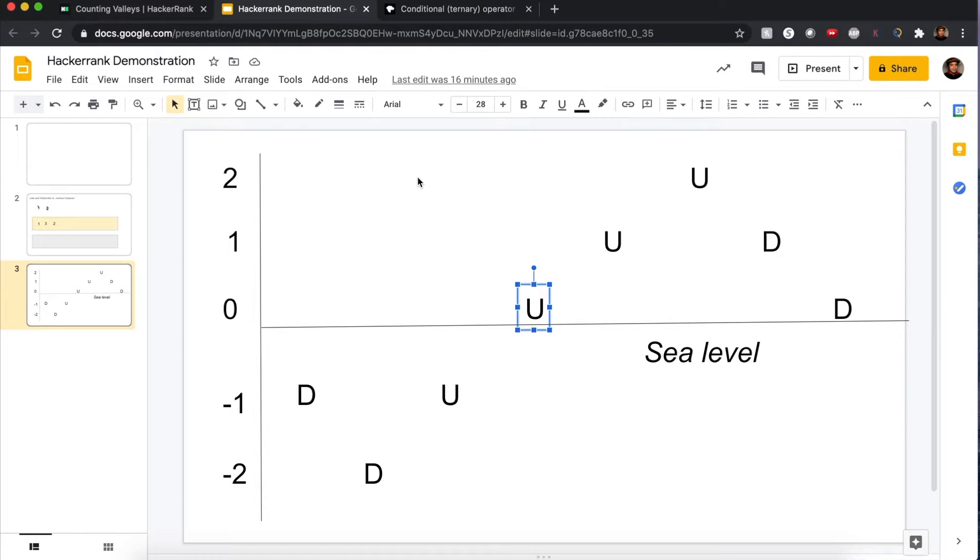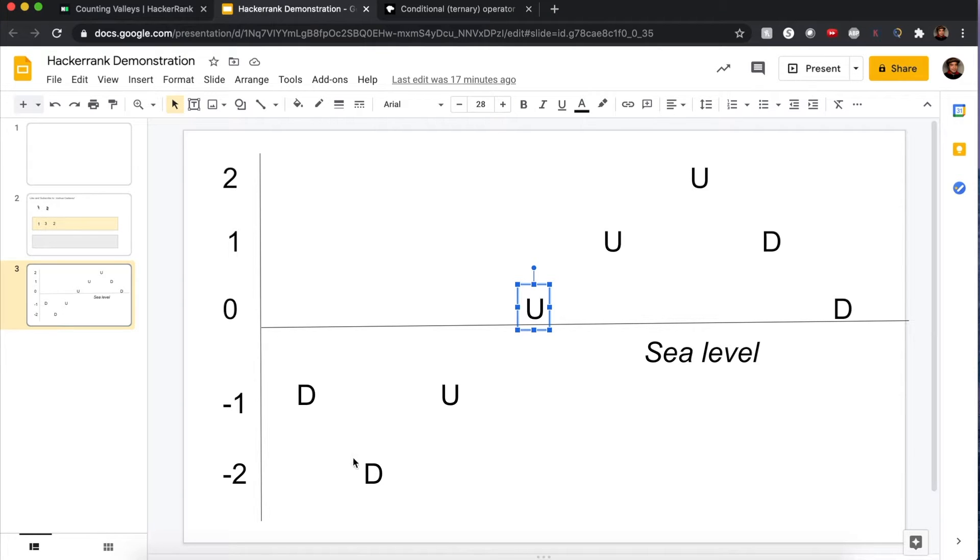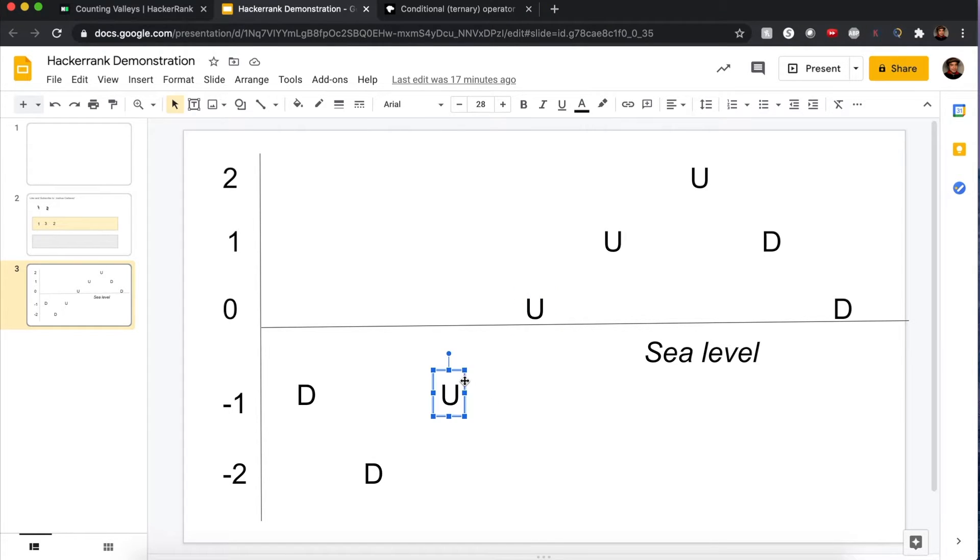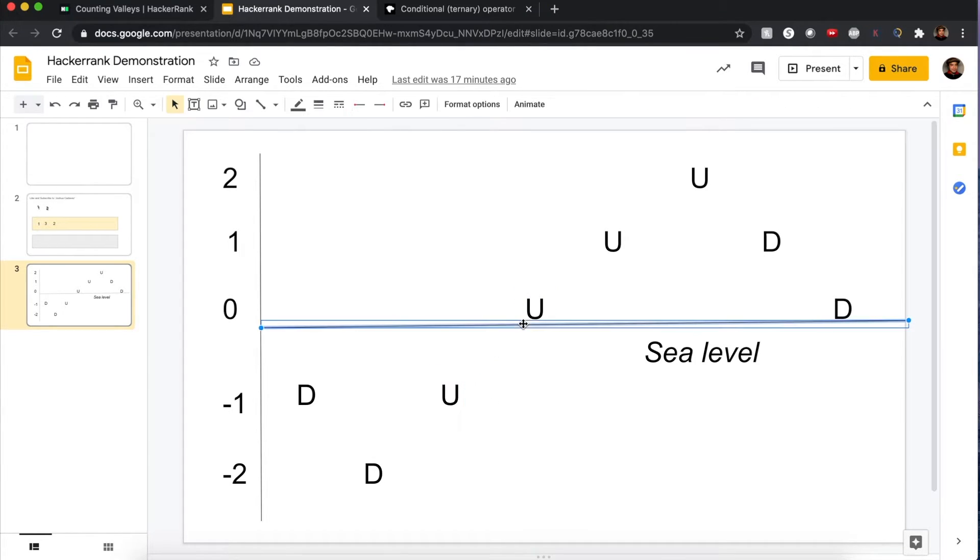Now here's what I want to keep in mind. What did I highlight to count it as a valley? Of course it has to go down, and we always know it starts from sea level, but a valley is fully counted if you're taking a step up to sea level.